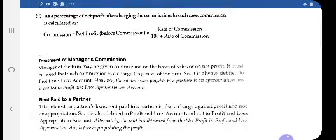The next topic is treatment of manager commission. The manager of the firm may be given commission on the basis of either sales or net profit. It must be noted that such commission is a charge against profit, so you must be very clear with this concept. Charge against profit is an item of the P&L Account, not the P&L Appropriation Account.